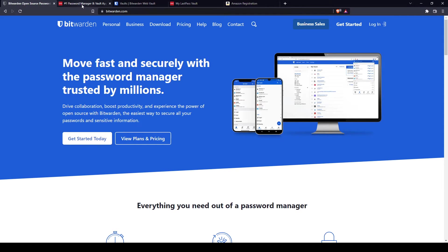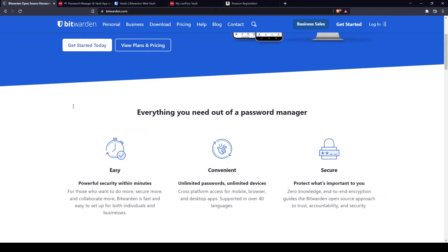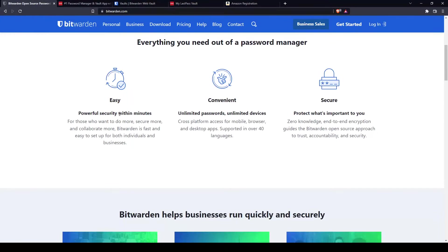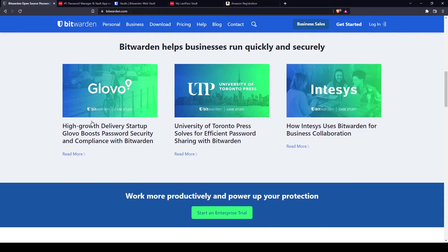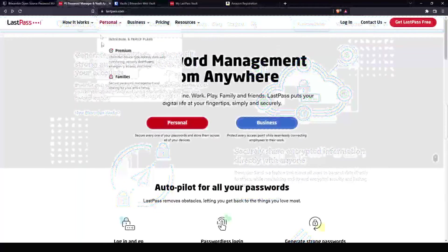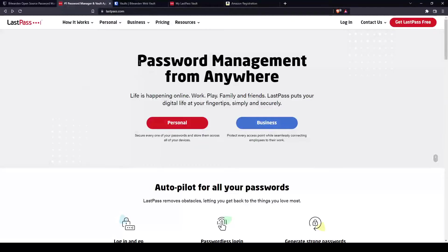Today we're going to compare their pricing and their functions, how it feels to actually use Bitwarden and LastPass, and lastly, my thoughts on their differences. To start, let's go and check out their websites. Let's take a look at Bitwarden first. We can read here, move fast and securely with password manager trusted by millions.